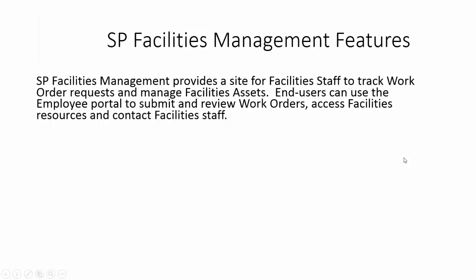SP Facilities Management provides a site for facilities staff to track work order requests and manage facilities assets. End users can use the employee portal to submit and review work orders as well as access facilities resources such as documents and links, contact facilities staff, and see the latest announcements.